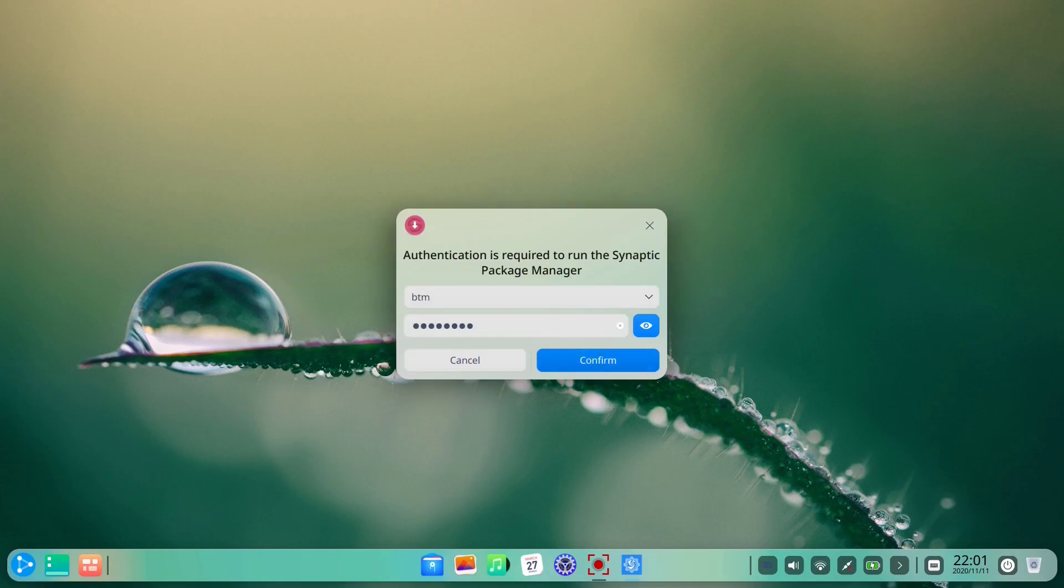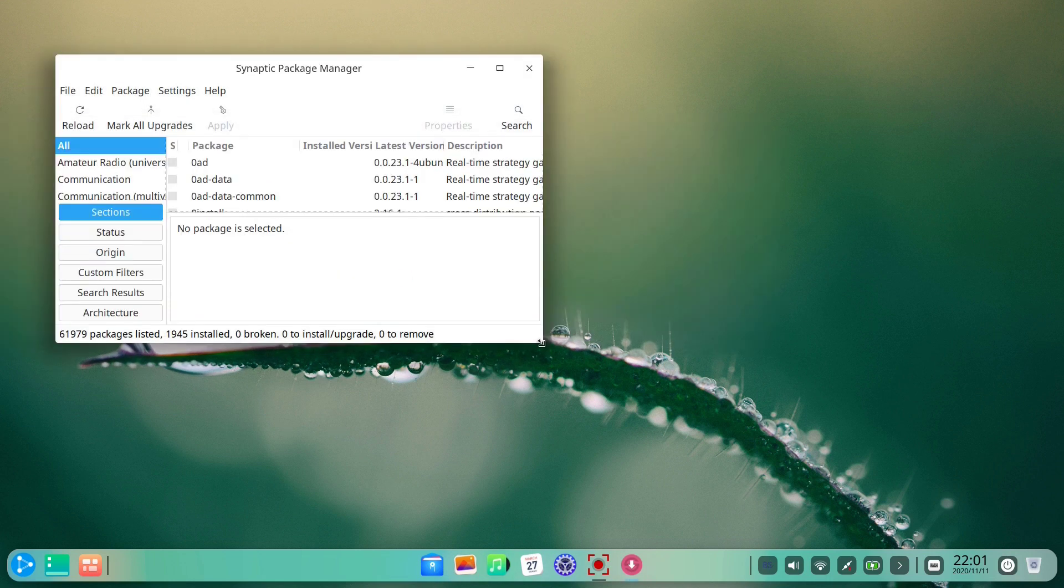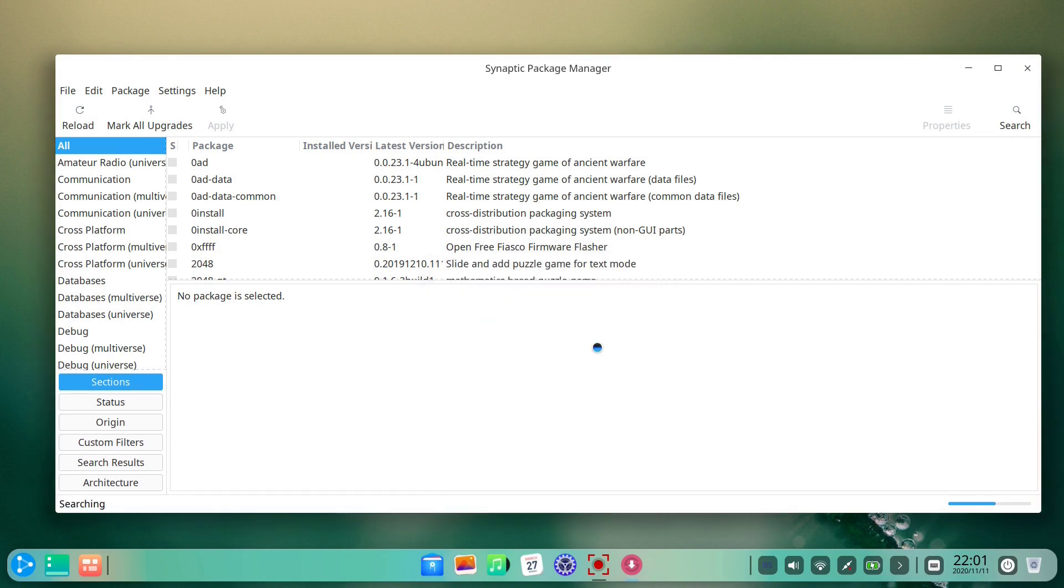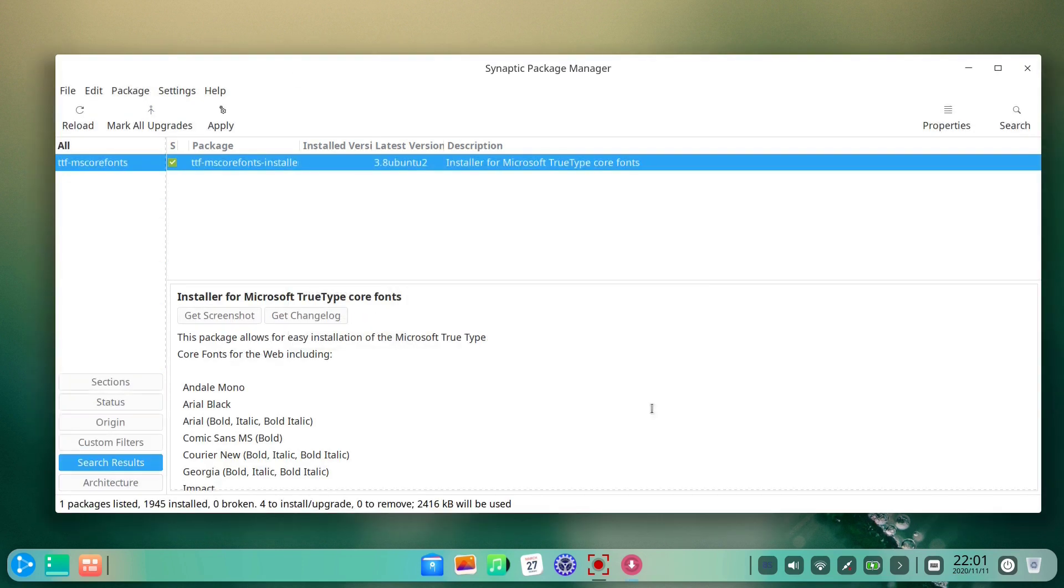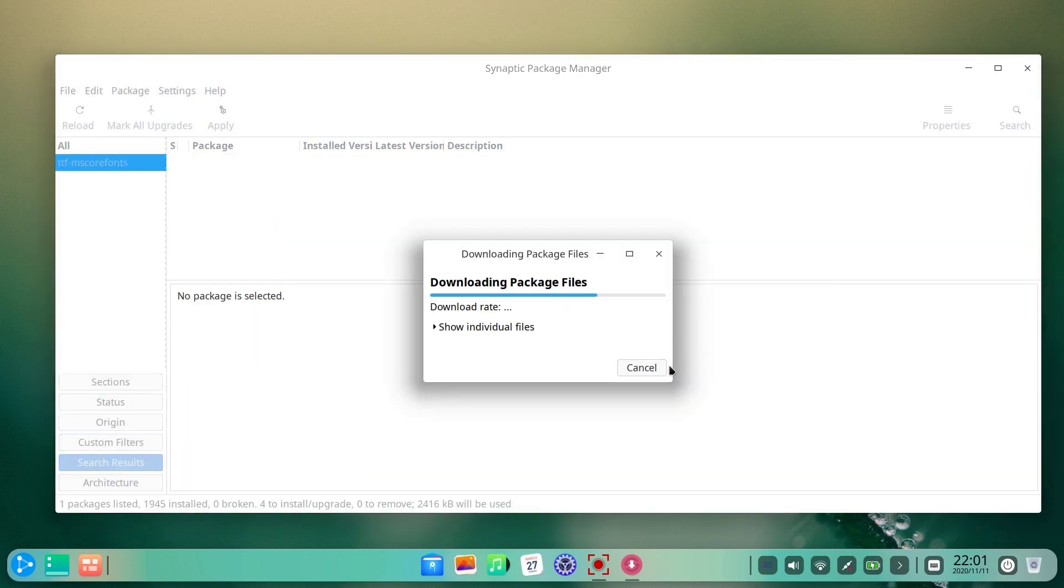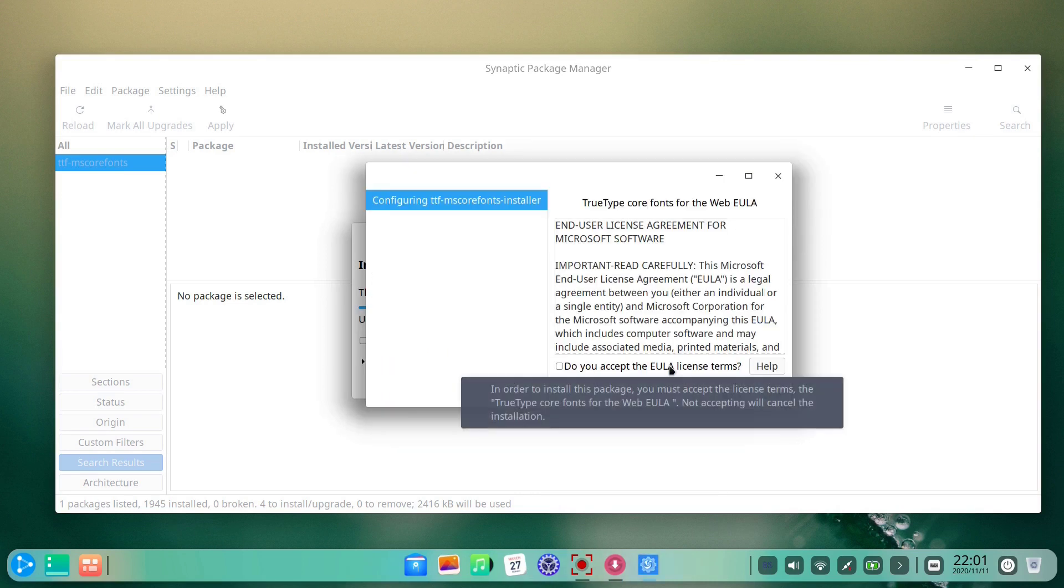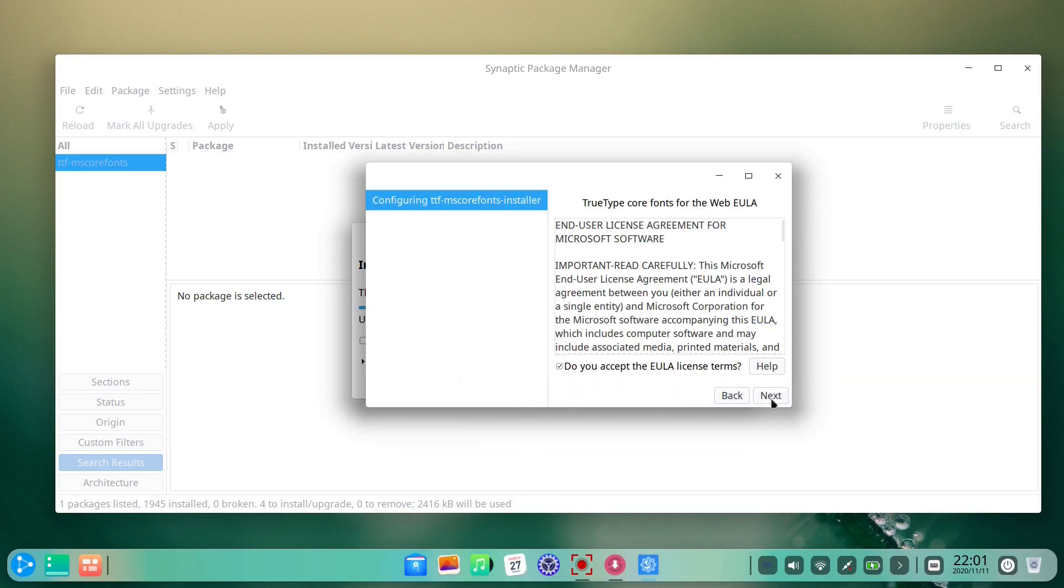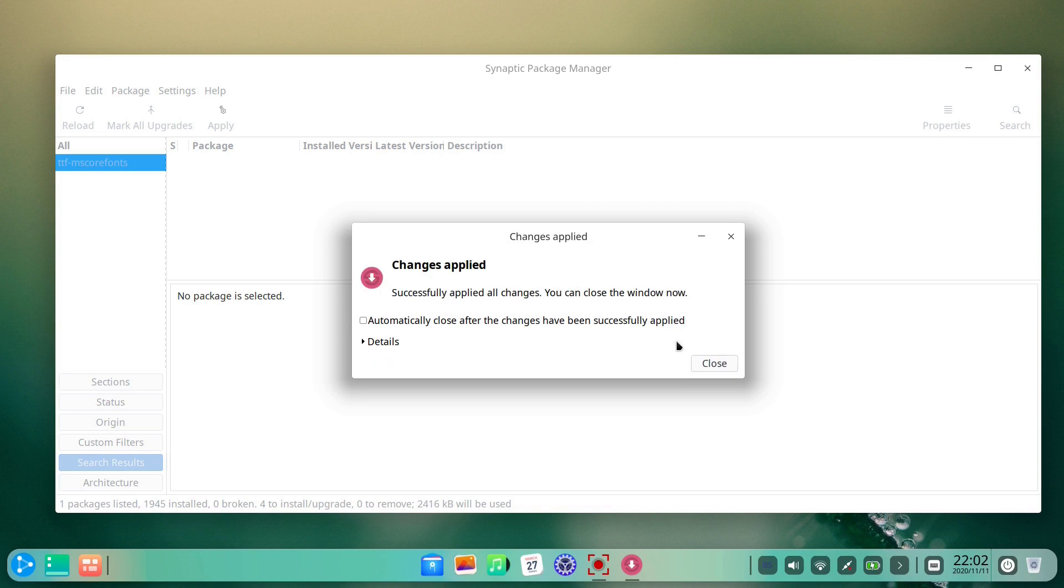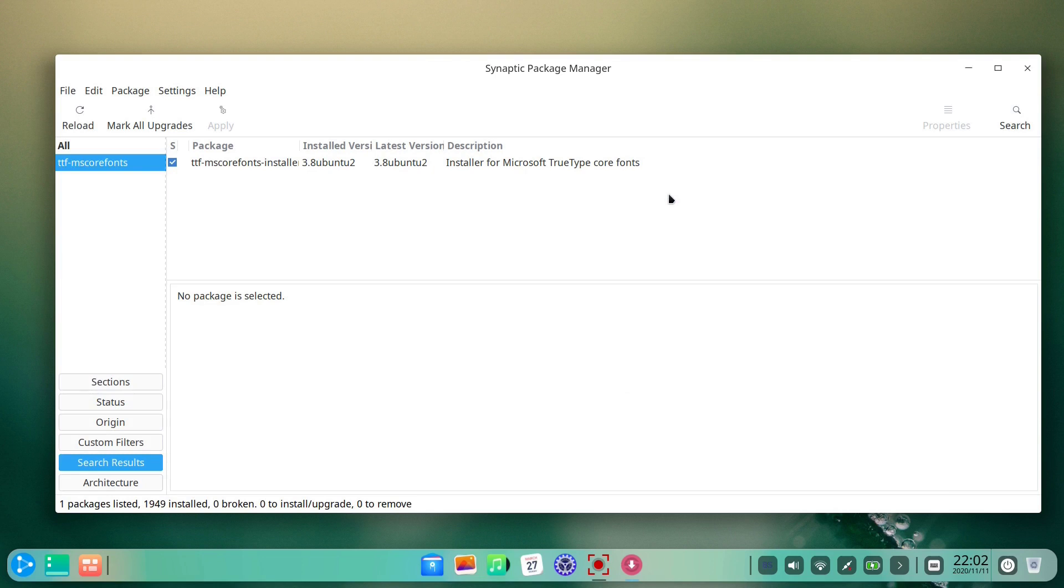We have already seen Ubuntu DDE come with Synaptic Package Manager pre-installed. Let's see if we can install the Microsoft fonts package, which is very important if you need to share your documents with other people not using Linux. Of course, it's the Ubuntu-based distro, so the MS Fonts package is waiting to be installed.